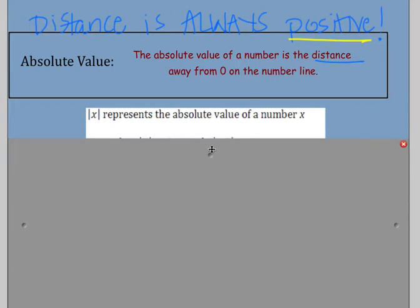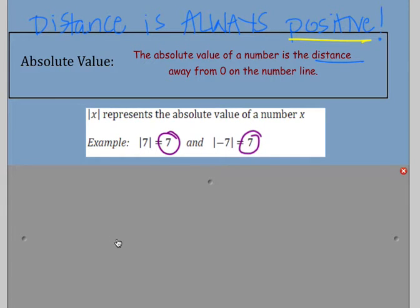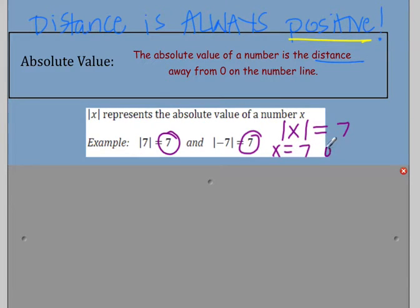For instance, if I have the absolute value of 7, the answer is 7 because it is 7 units away from 0. But if I'm doing the absolute value of negative 7, since I'm measuring distance, negative 7 is also 7 units away from 0. So if the absolute value of x is equal to 7, x could equal 7 or x could equal negative 7, because when I plug them in I will always get a distance of 7.